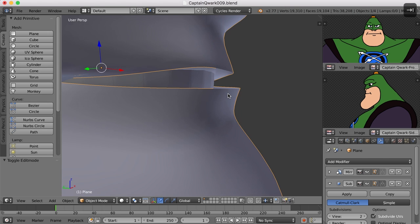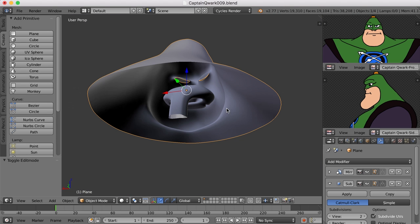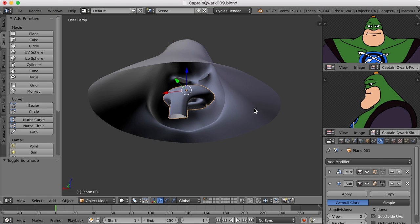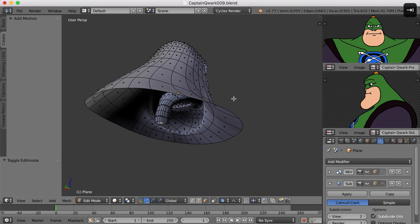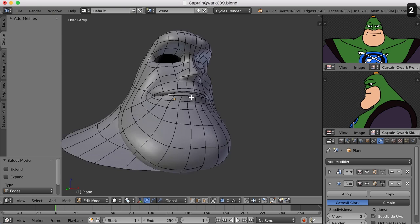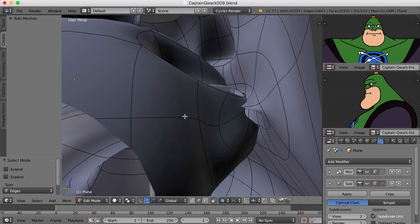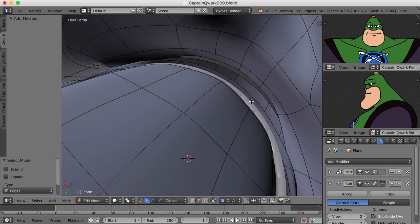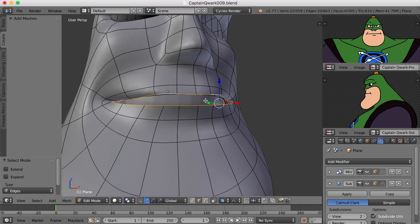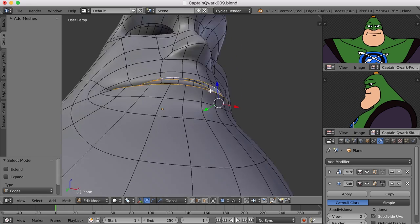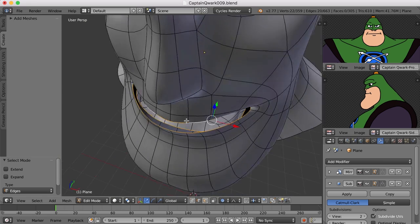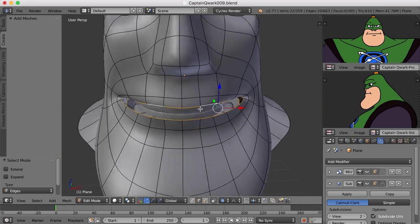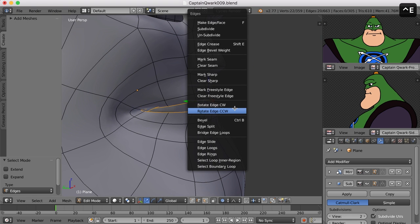So what we've got to do is make the head and the inner mouth all one object again. So to do that I'll select both of these objects like this. Ctrl J to join those two together. Now tab back into edit mode and go to edge mode. And let's select this edge and this edge with Alt Shift click. Let's try and bridge it with Ctrl E and bridge edge loops.